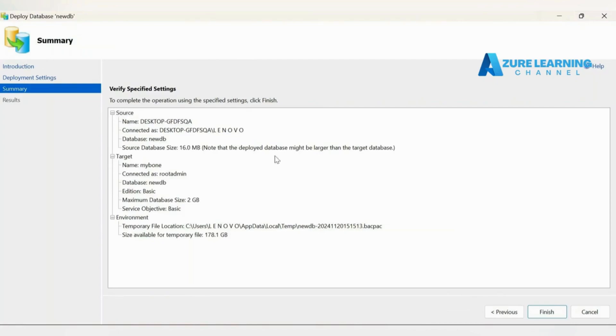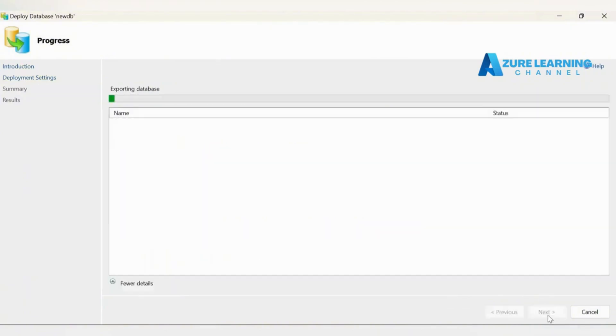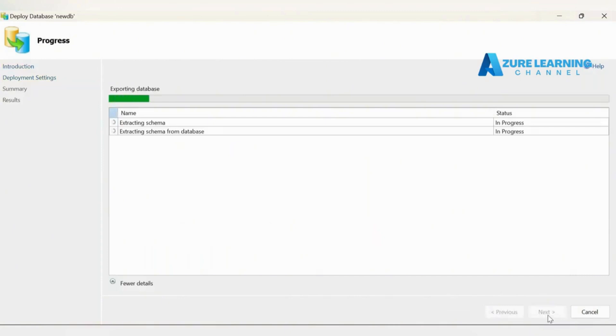Then go to next. This is the source which we have in our local machine. This is the target where we're going to upload our SQL database, and the environment is Azure. Now we can finish it.